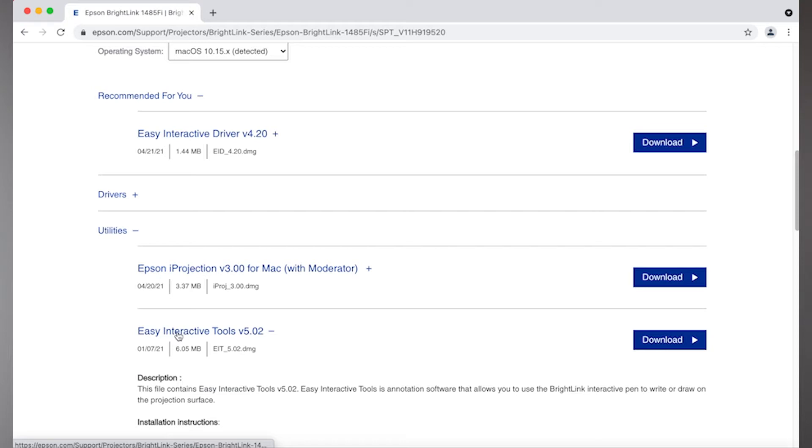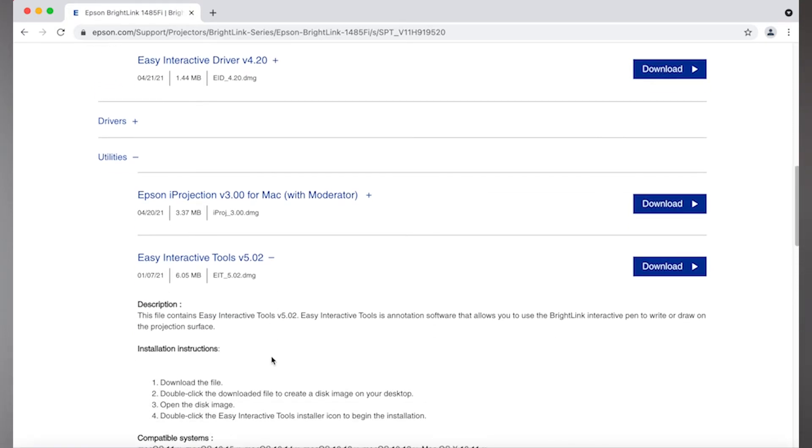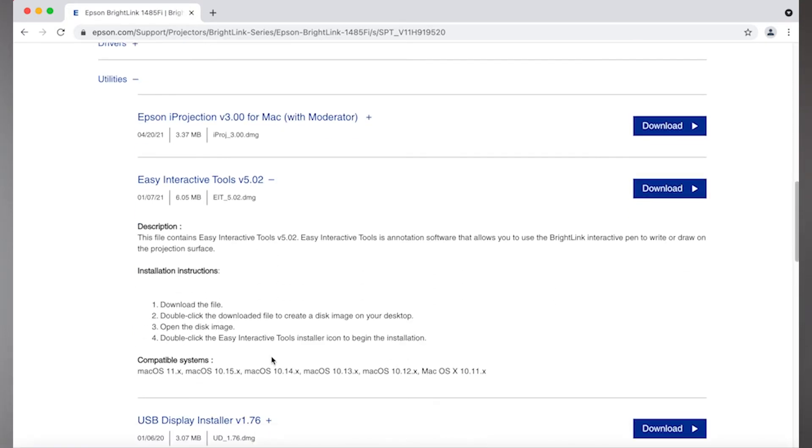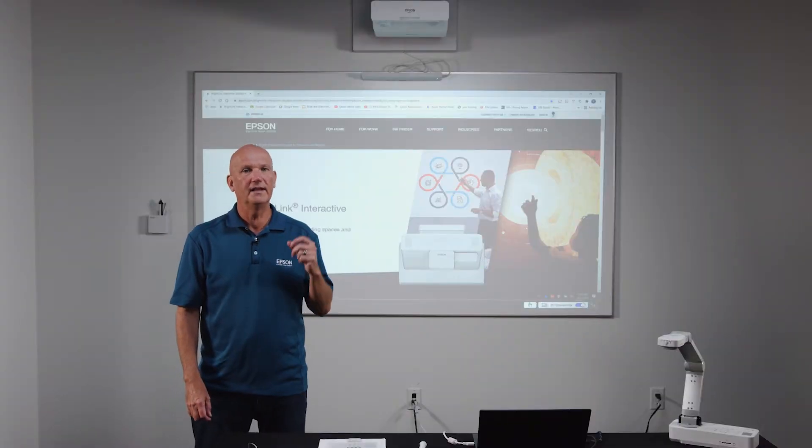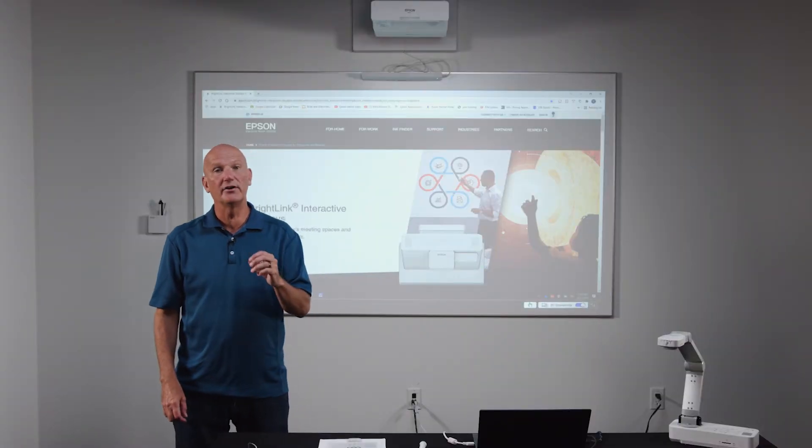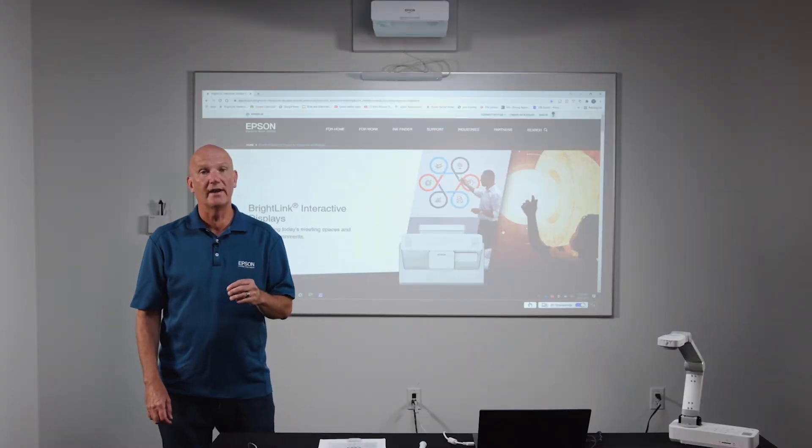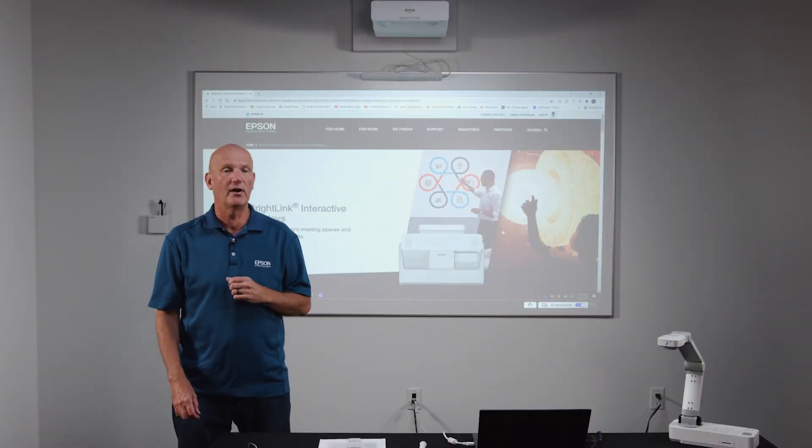However, in some cases, installation of software may be managed by your PC or network administrator, so be sure to contact them if this is your policy. Okay, with EIT installed on your computer, we are now ready to get started.